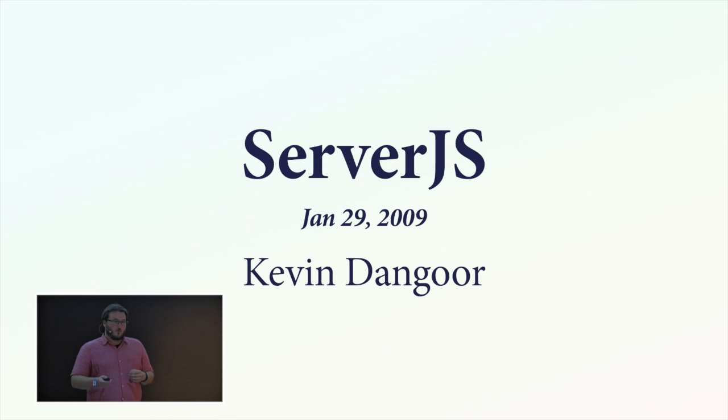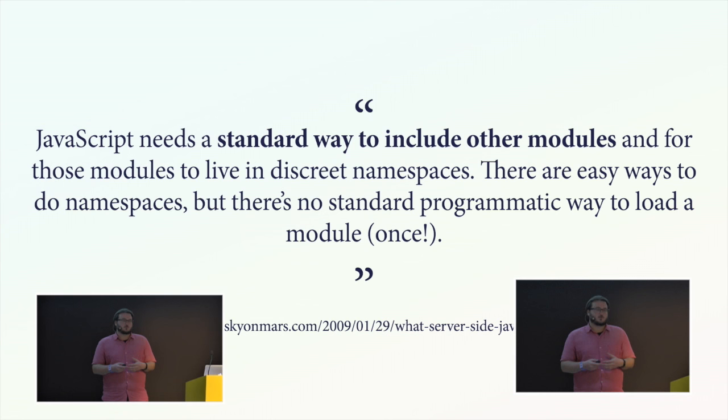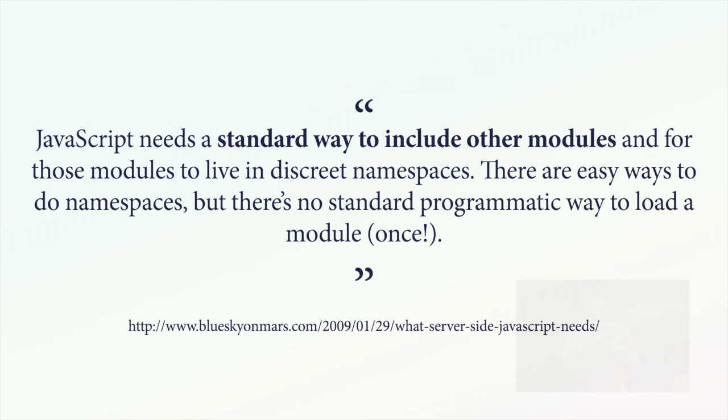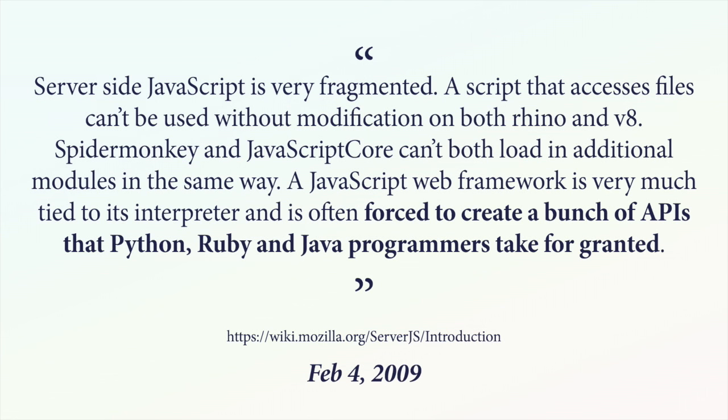This project at that point was called ServerJS. Kevin Dangor wrote in January of 2009 that for JavaScript to really come of age and to work on the server, it needed a standard way to include modules. The JavaScript specification wasn't sufficient. It needed those modules to live in discrete namespaces. You could already do namespaces just by attaching things to window in a conventional way. But you couldn't include other people's code just once. We then went on to write that server-side JavaScript is very fragmented. A script that accesses files can't be used without modification. The thing is that Rhino and v8, Spidermonkey and JavaScriptCore can't both load in additional modules in the same way. A JavaScript web framework is very much tied to its interpreter and is often forced to create a bunch of APIs that Python, Ruby and Java programmers take for granted.